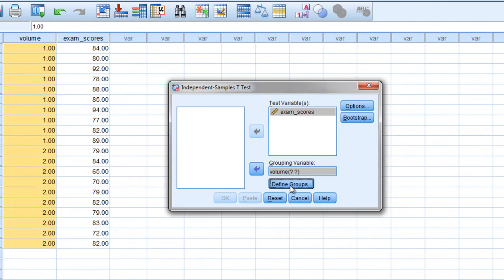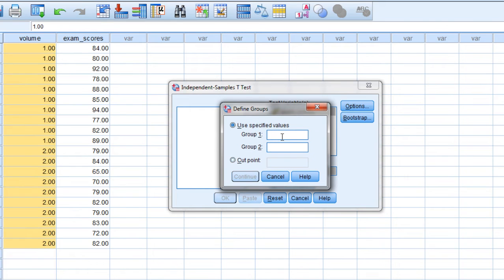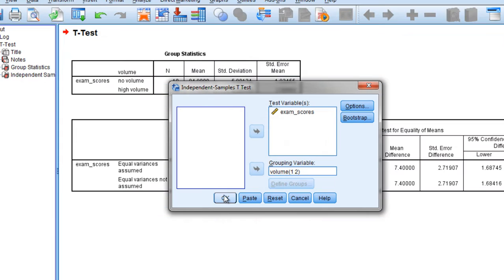Click on Define Groups. Group 1 gets a 1, Group 2 gets a 2, and then click Continue and then OK.